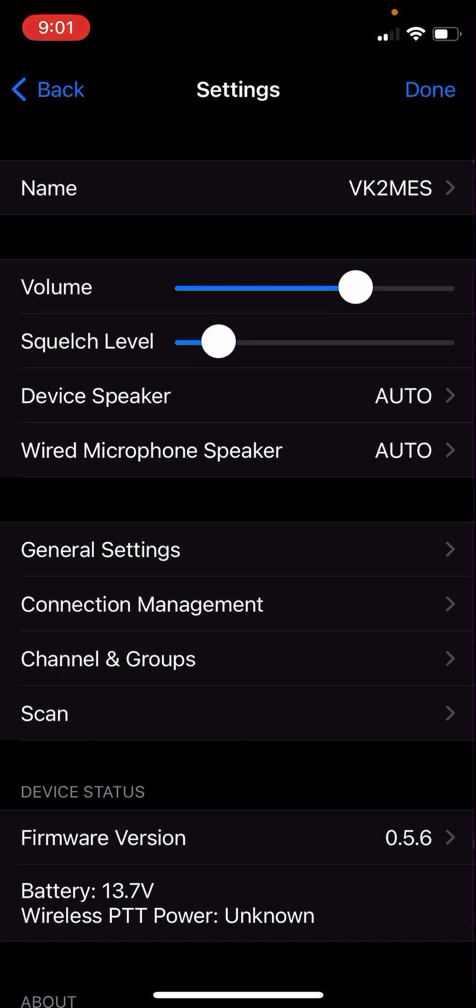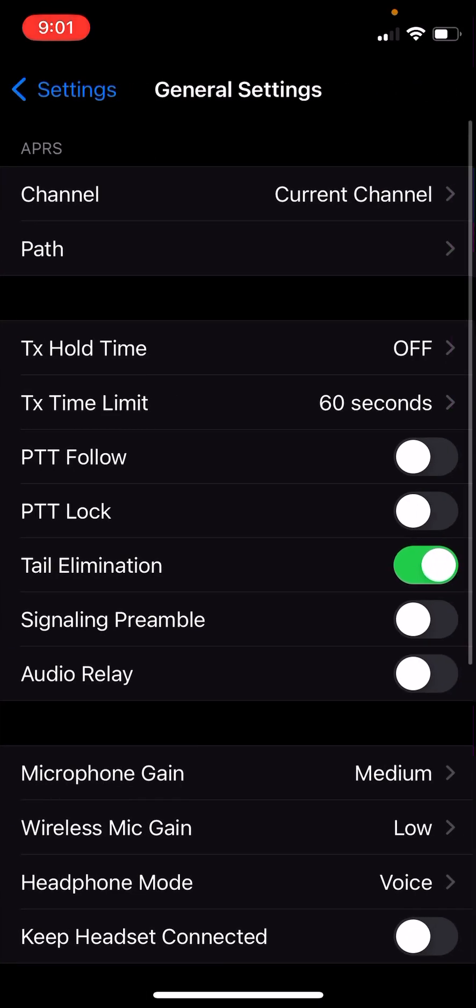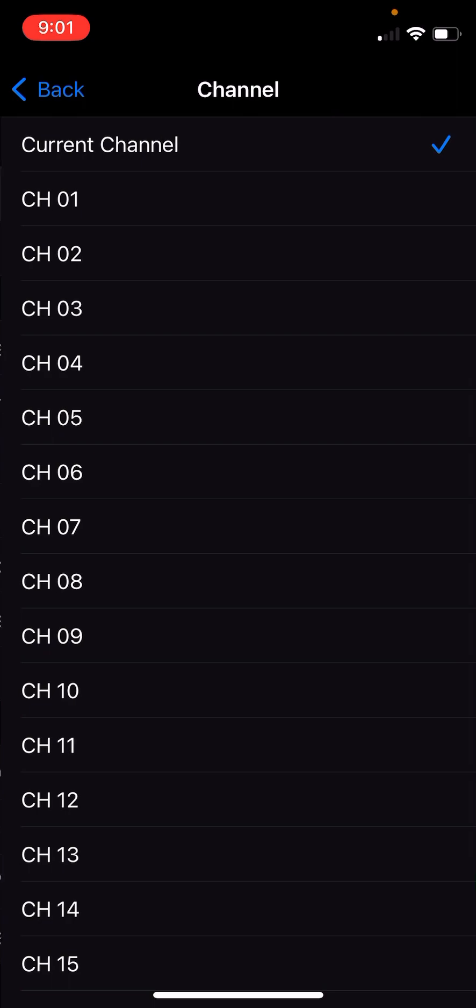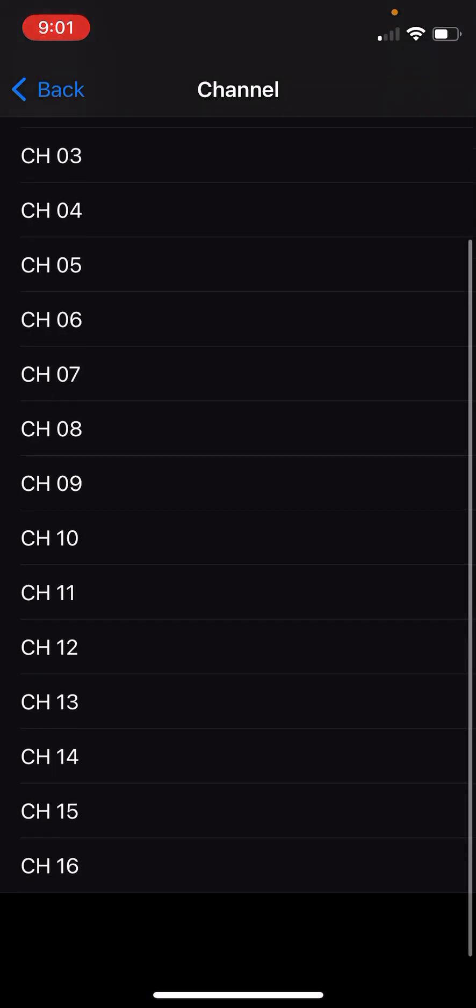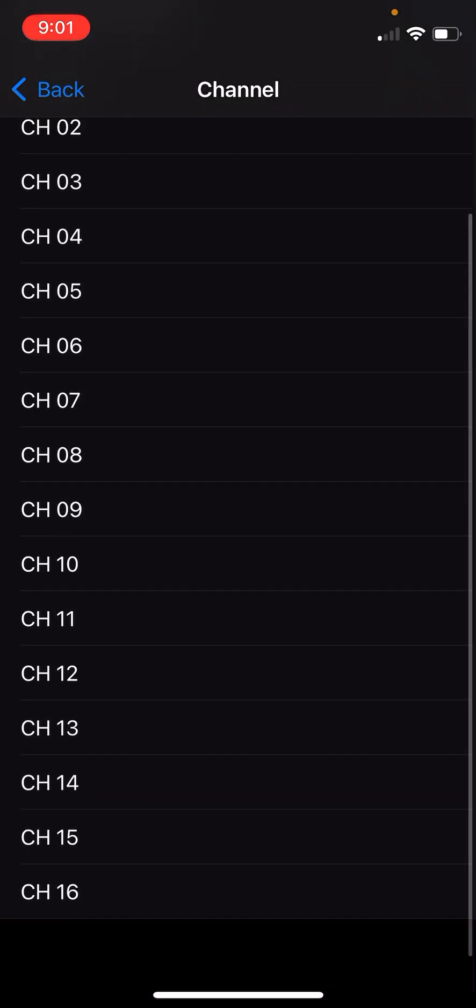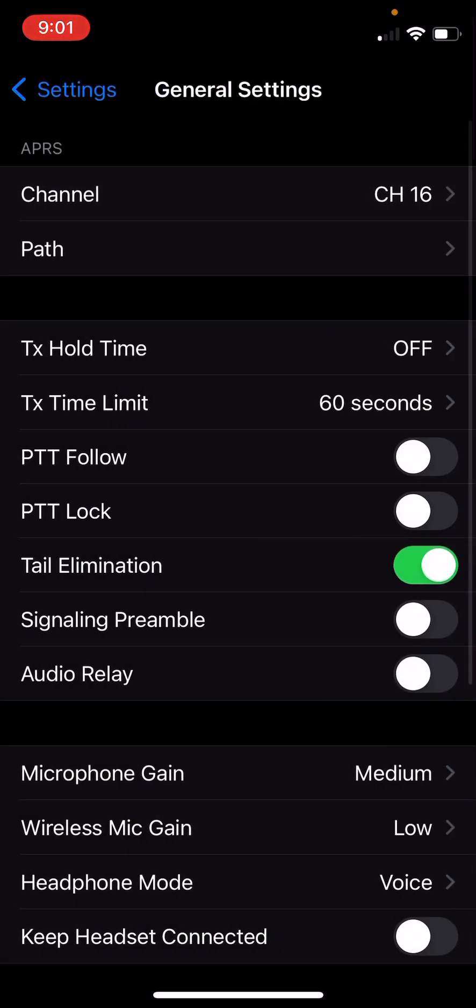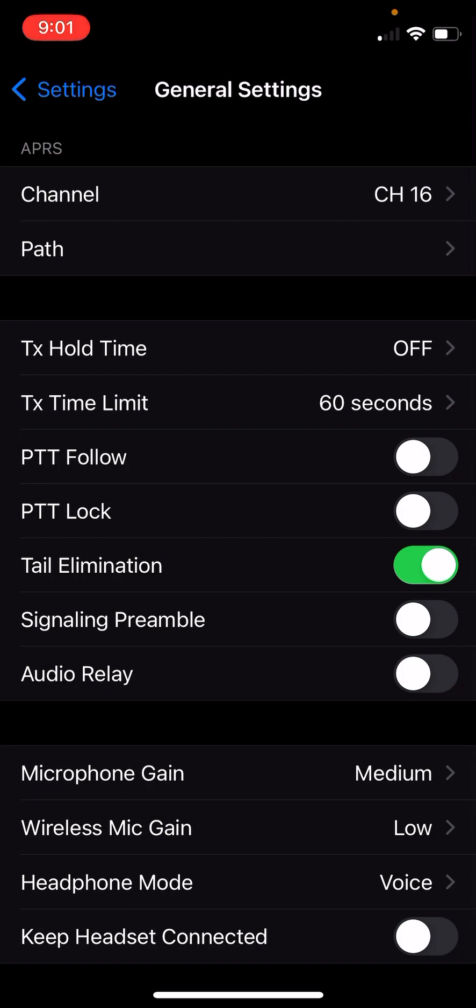Now we'll go into the general settings. And we need to set our APRS channel. This is the channel that the radio will monitor in the background for its APRS data. You do not need to set double channel or dual watch if you have this channel set. The radio will automatically monitor in the background.